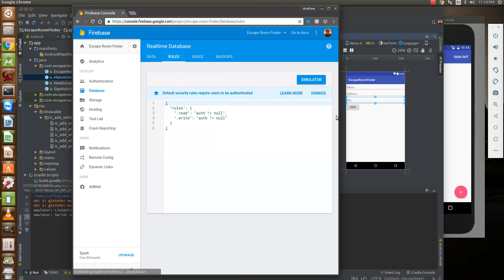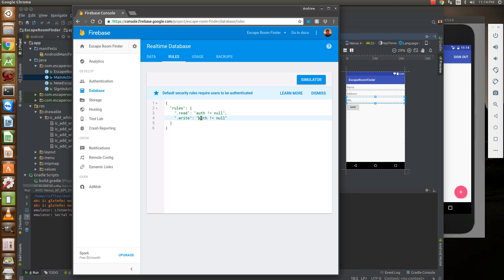Also we've enabled user authentication in the last video so that we can make sure that only people who are reading and writing the data in our database are authenticated users. That's why this auth does not equal null is put in on the read and the write side.